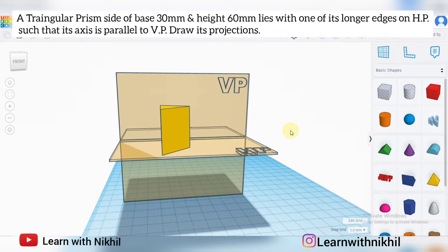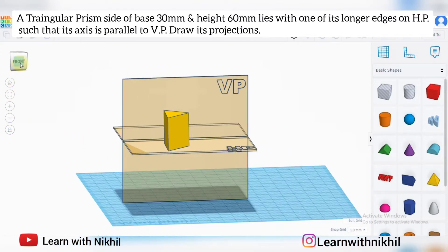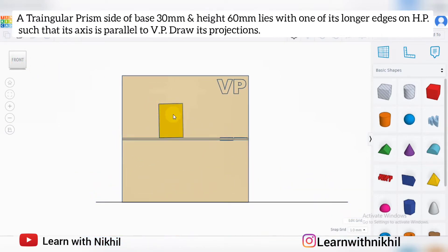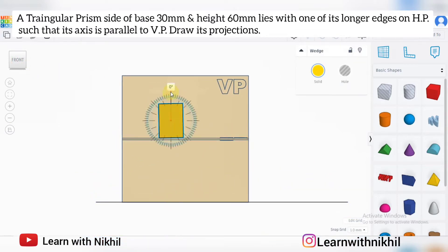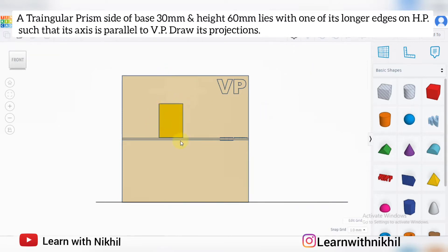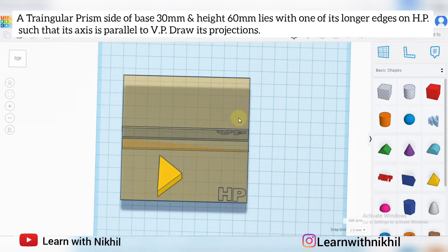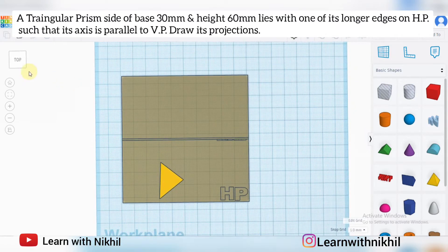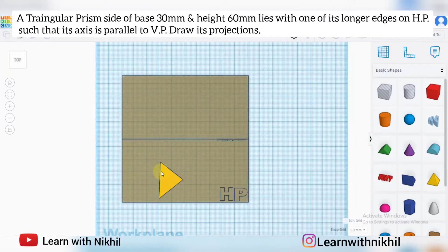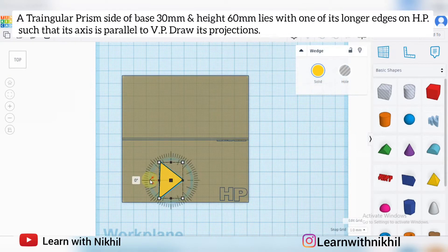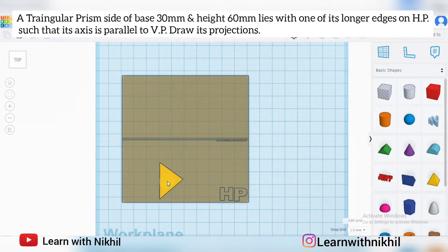In this initial stage, if I convert this into two dimensions, a rectangle shape will be there in the front view, that is in the vertical plane, and from the top view we will get a triangle shape with all sides as 30 millimeter. So this is how the shape will be.